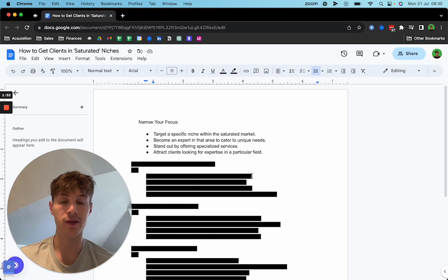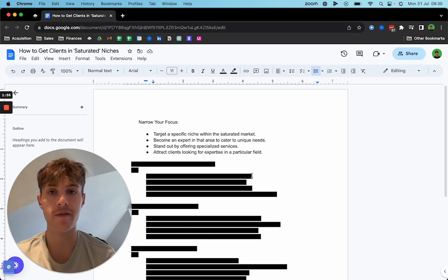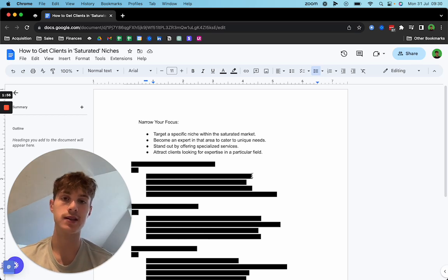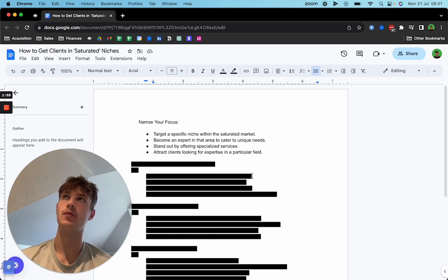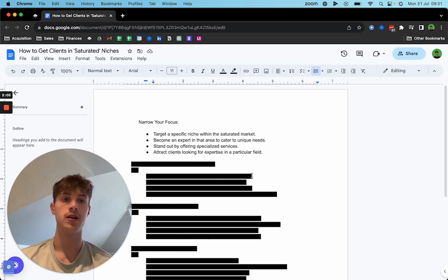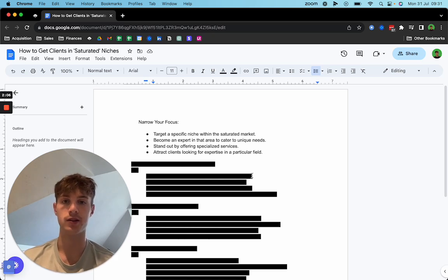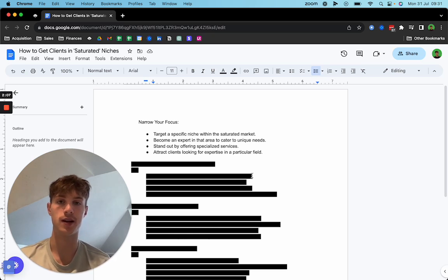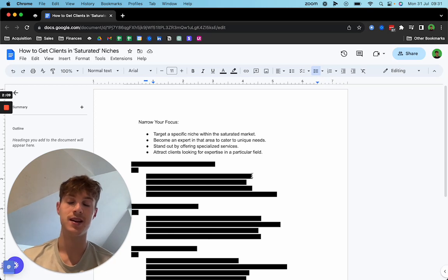So you can stand out by offering specialized services as well. If you know that there's certain services that work better in your sub-niche than they would for just a broader niche, make sure you talk about them, make sure you highlight the benefits of using those certain services because it's going to help you stand out.